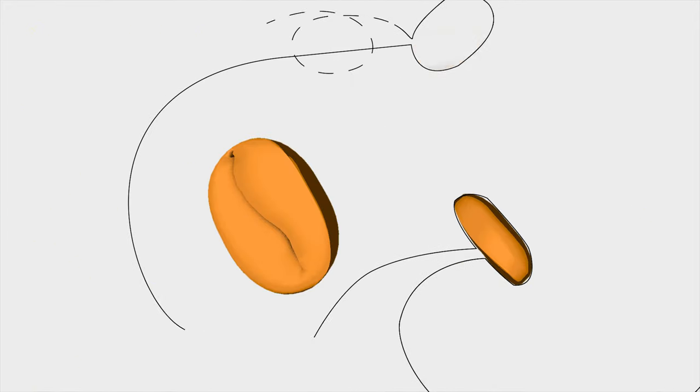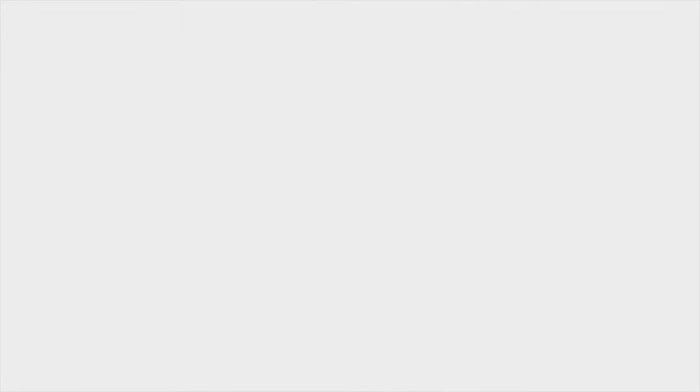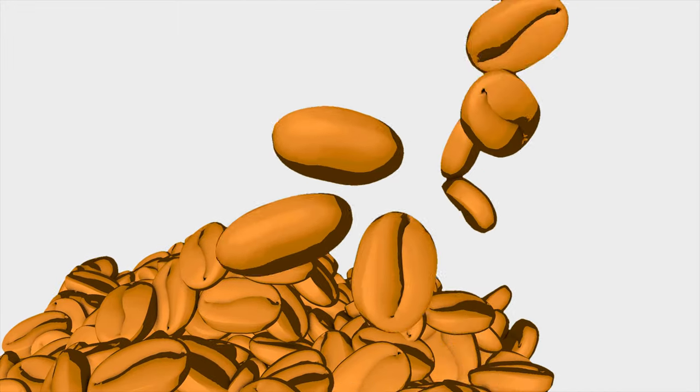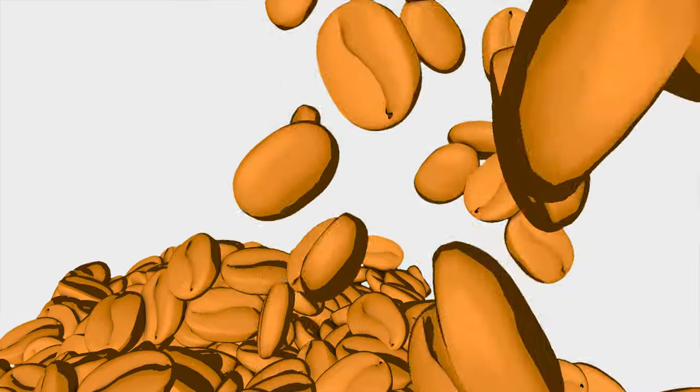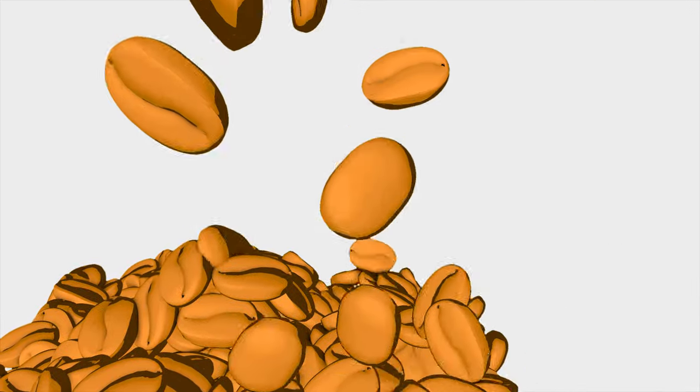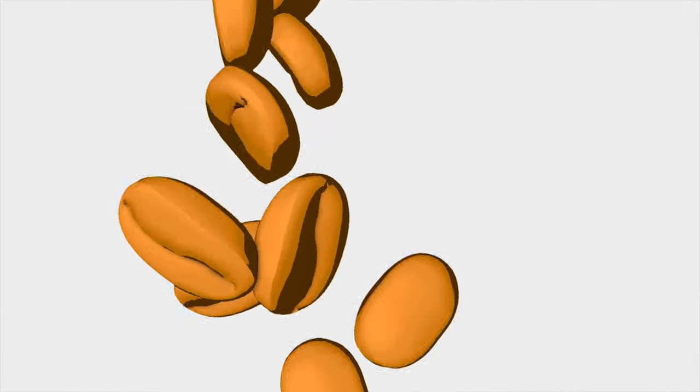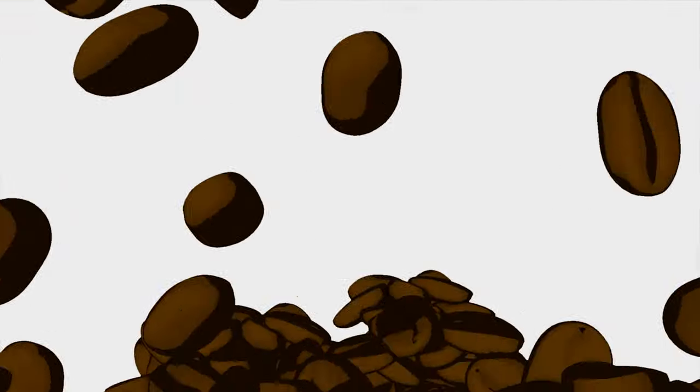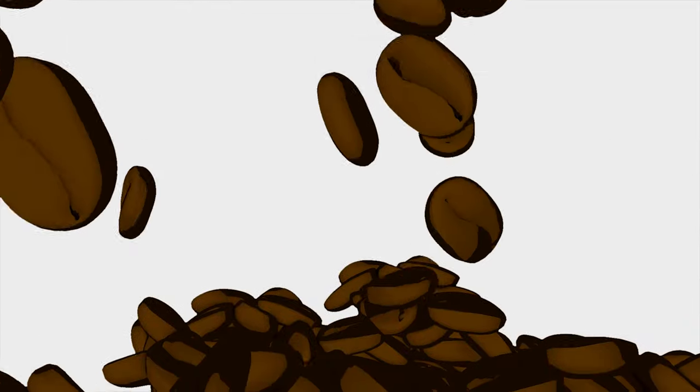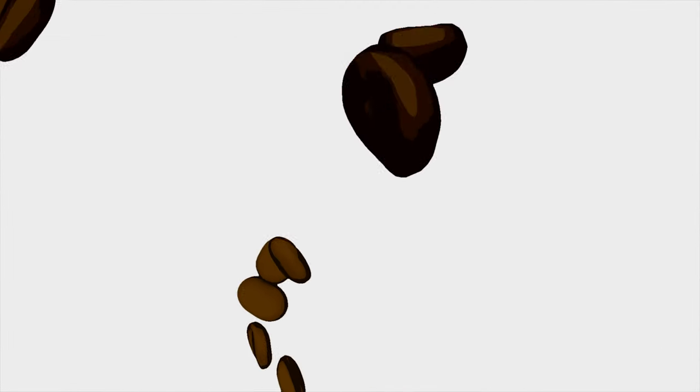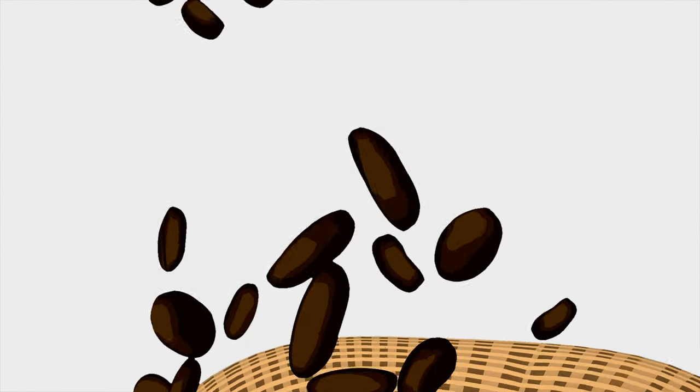Coffee beans can be roasted from light to dark, creating flavors ranging from mild to strong. Light roasts are brighter and fruitier. Medium roasts have a sweeter caramelized flavor. The darkest roasts are the most robust.